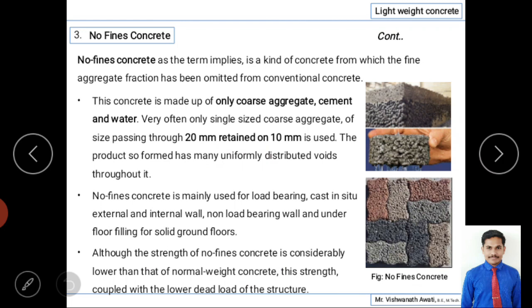The last type of lightweight concrete is no-fine concrete. By the name, you can understand the difference: the first type uses lightweight aggregates, the second uses aerated voids, and this one contains no fine aggregate. No-fine concrete, as the term implies, is a kind of concrete from which the fine aggregate fraction has been omitted from the conventional concrete mix.